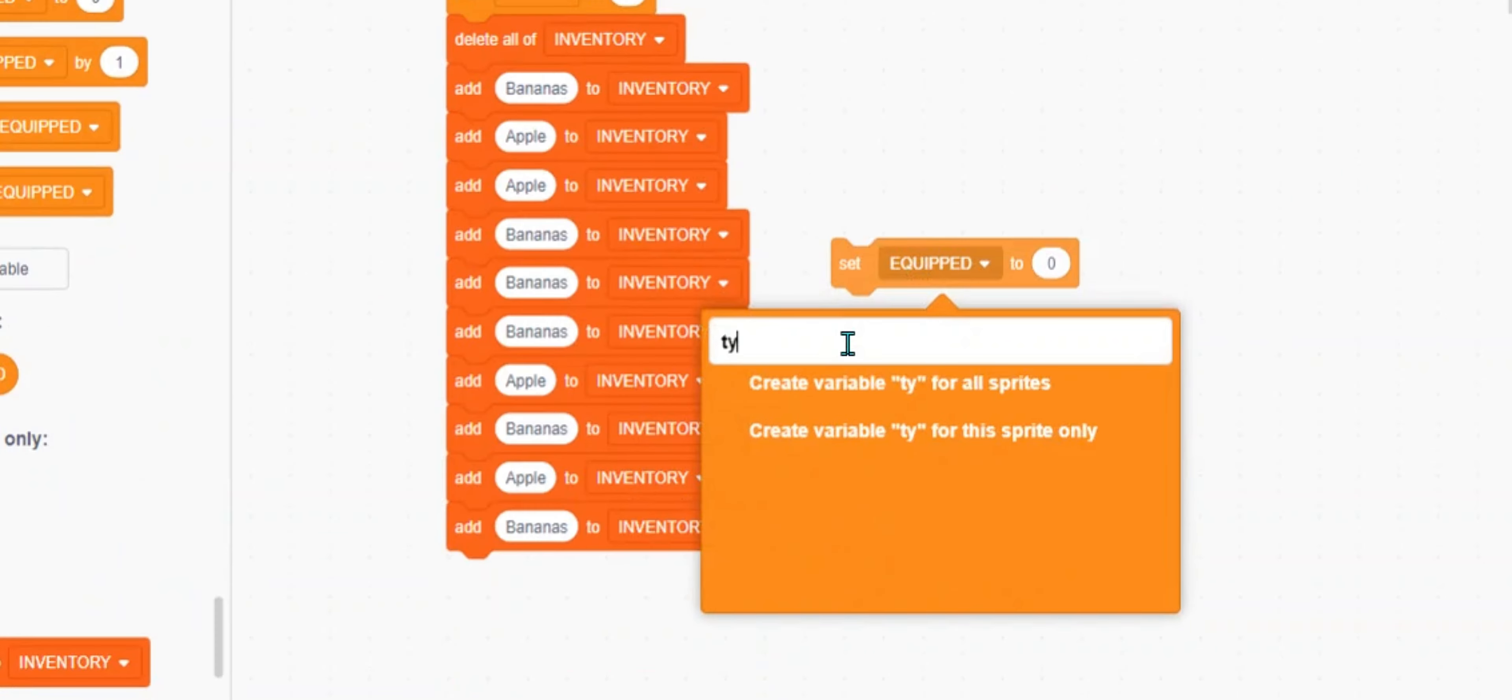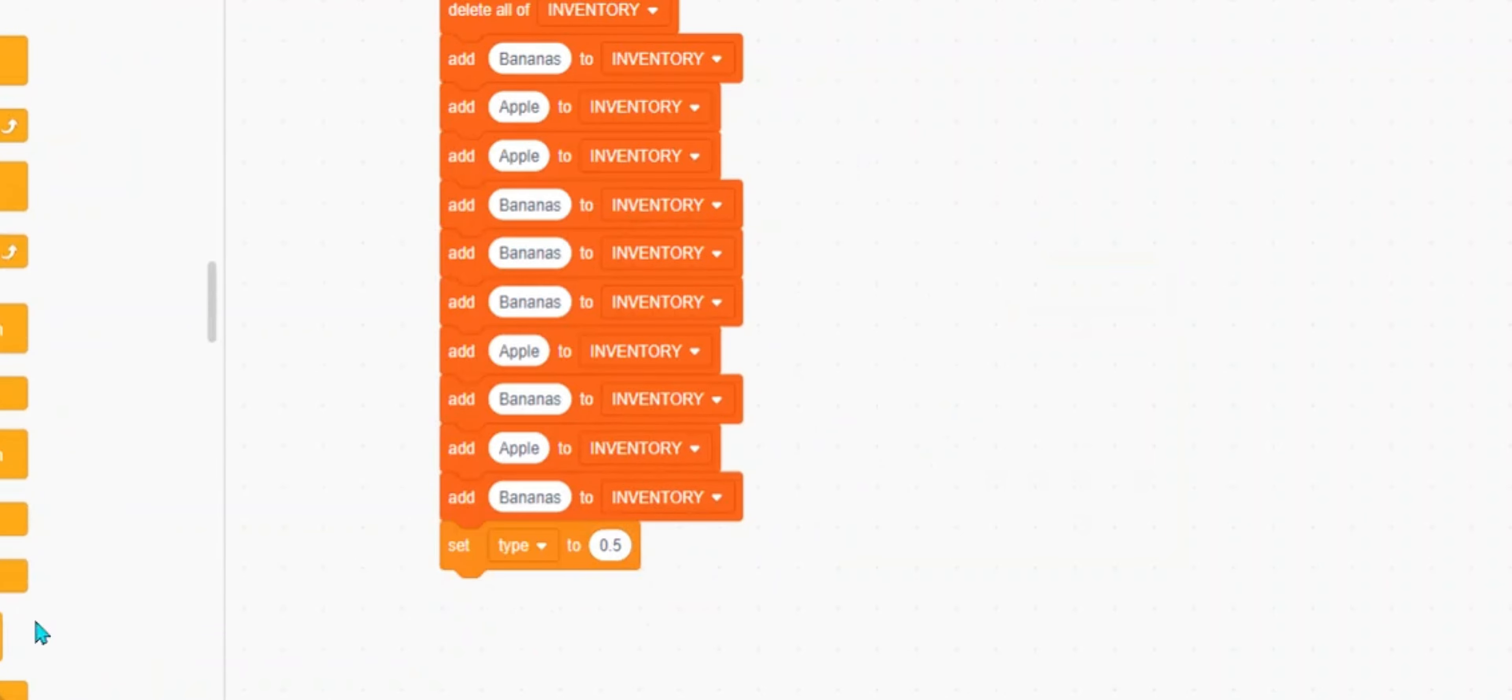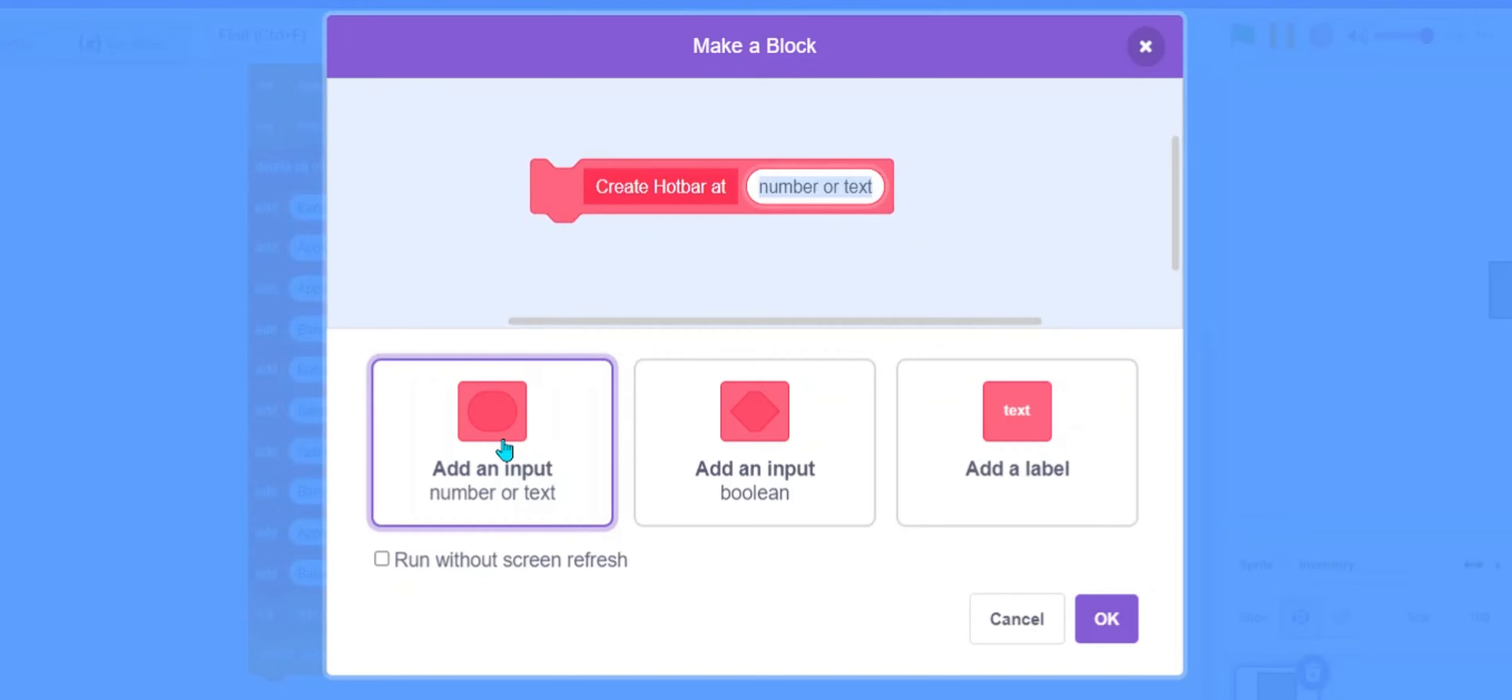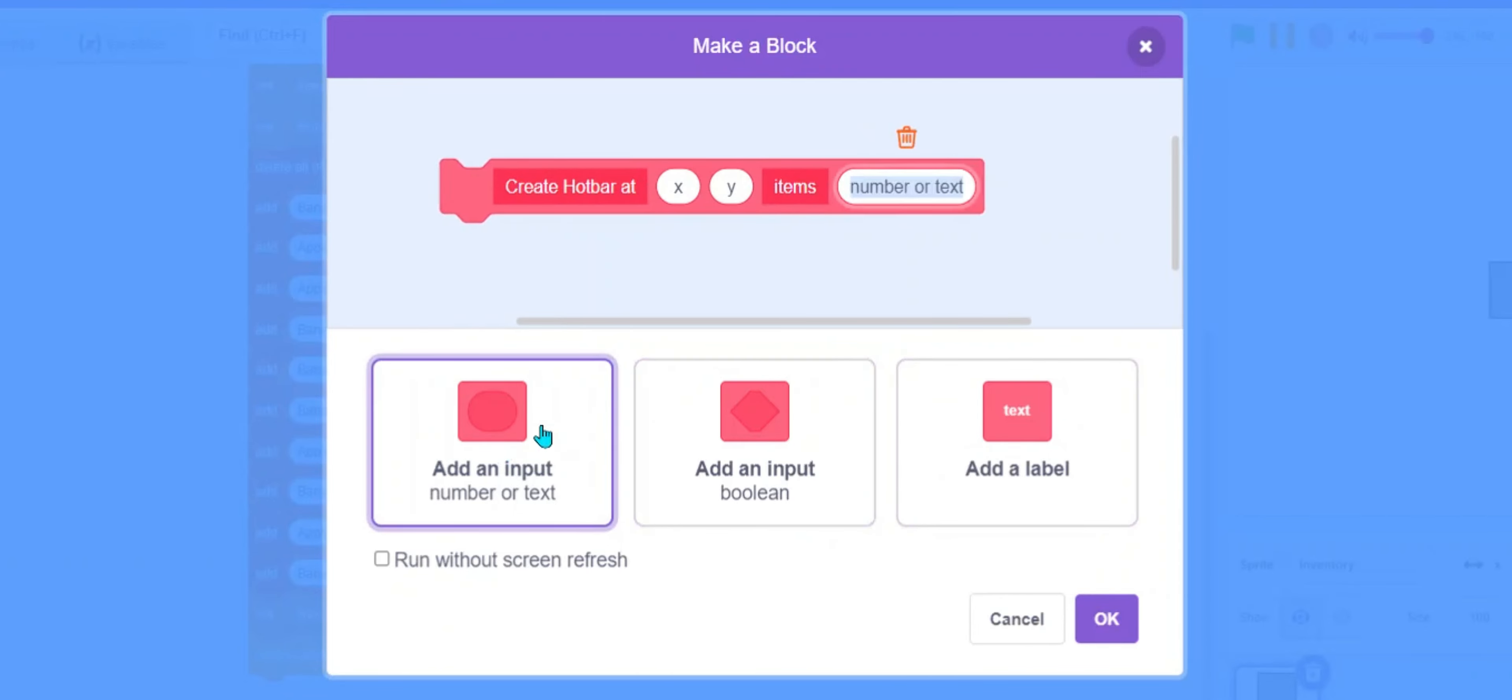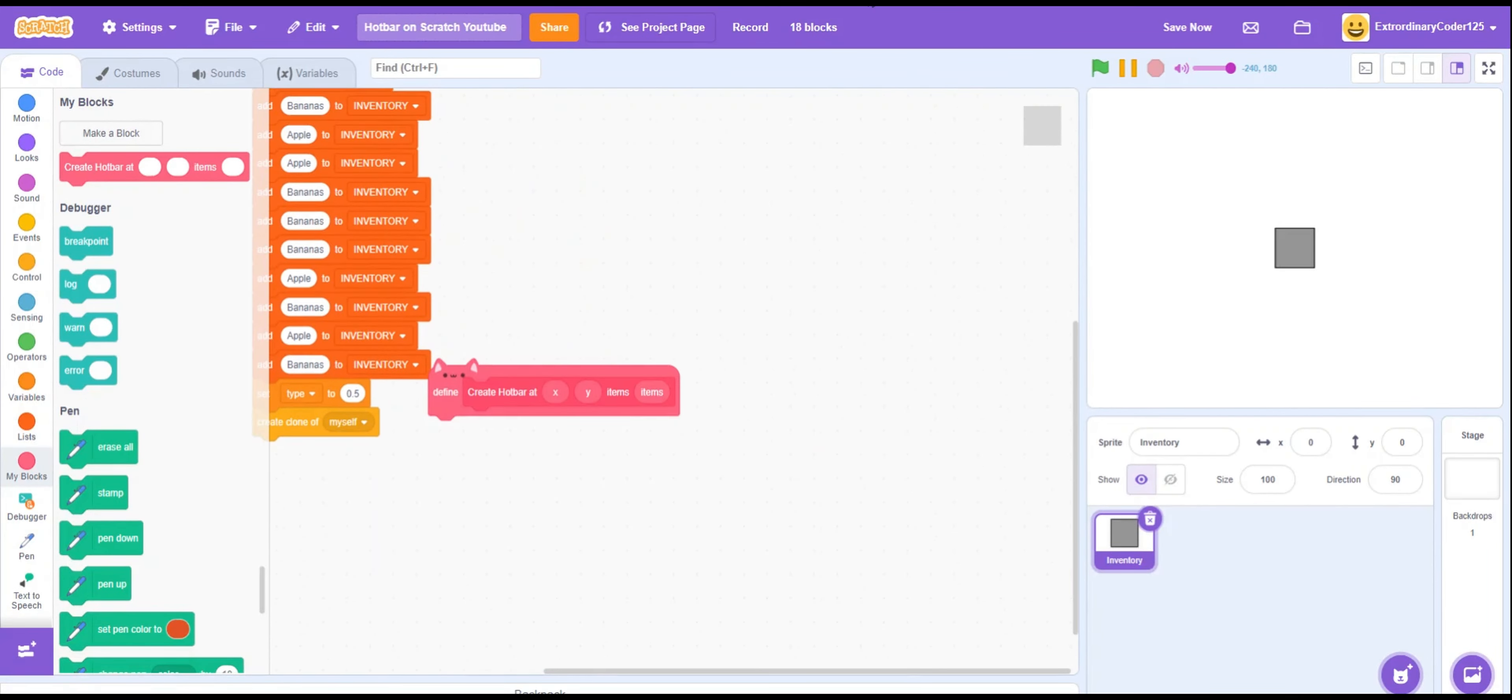We're also going to need a new variable called type for this sprite only. So we're going to set type to 0.5. Create code myself. Let's make a new block called create hotbar at XY. Items. This is going to be how much stuff is in our inventory. So I actually have the formula here because I have it in a different tab. I have it in my backpack, but I'll show you all what it is. So here it is.